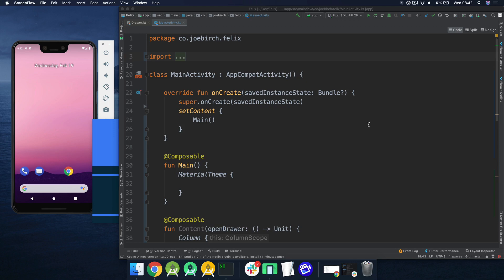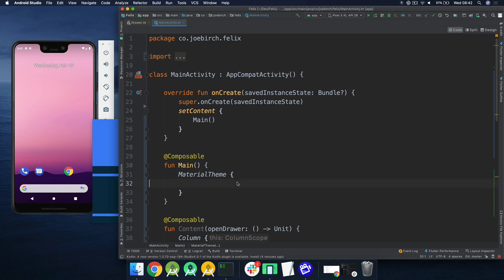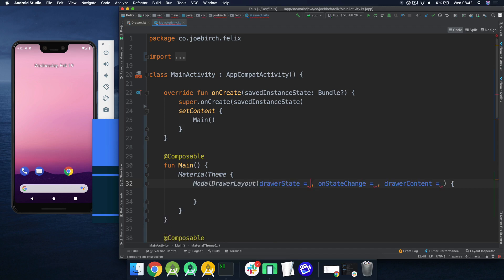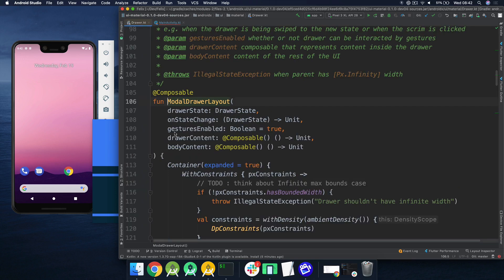This is using a component called the modal drawer layout, and in this video we're going to take a very practical approach to get stuck in and build one of these for ourselves. So to begin with, the most important part is the modal drawer layout. We're going to go ahead and add a modal drawer layout to our material theme body. Before we go ahead and start adding these arguments to the constructor, we're going to jump in and have a quick look at the source to see what's going on under the hood.